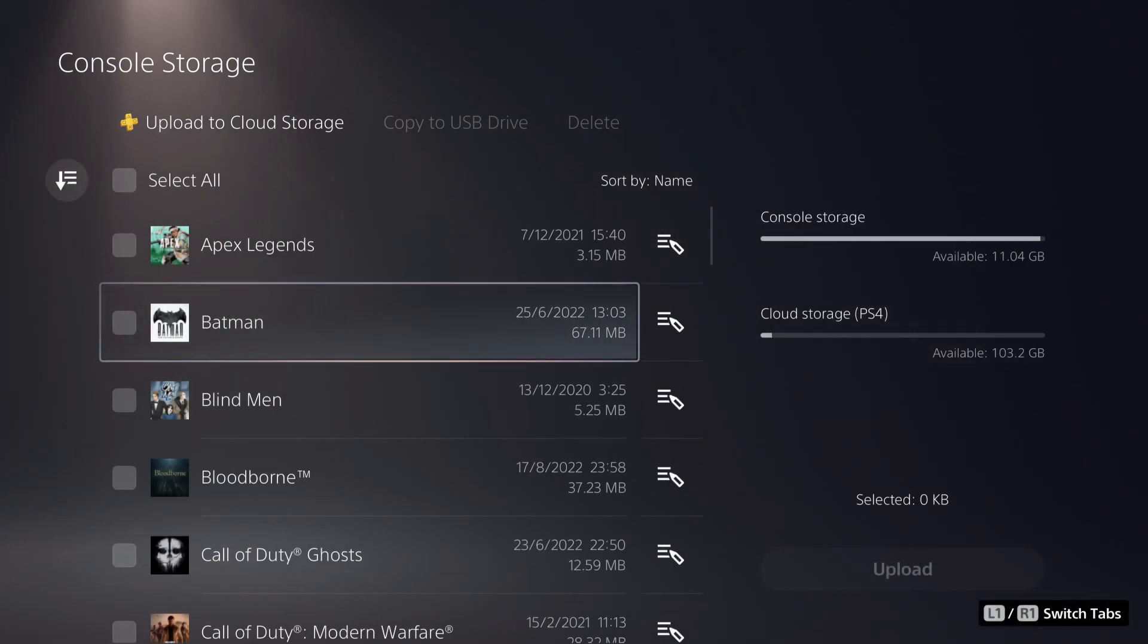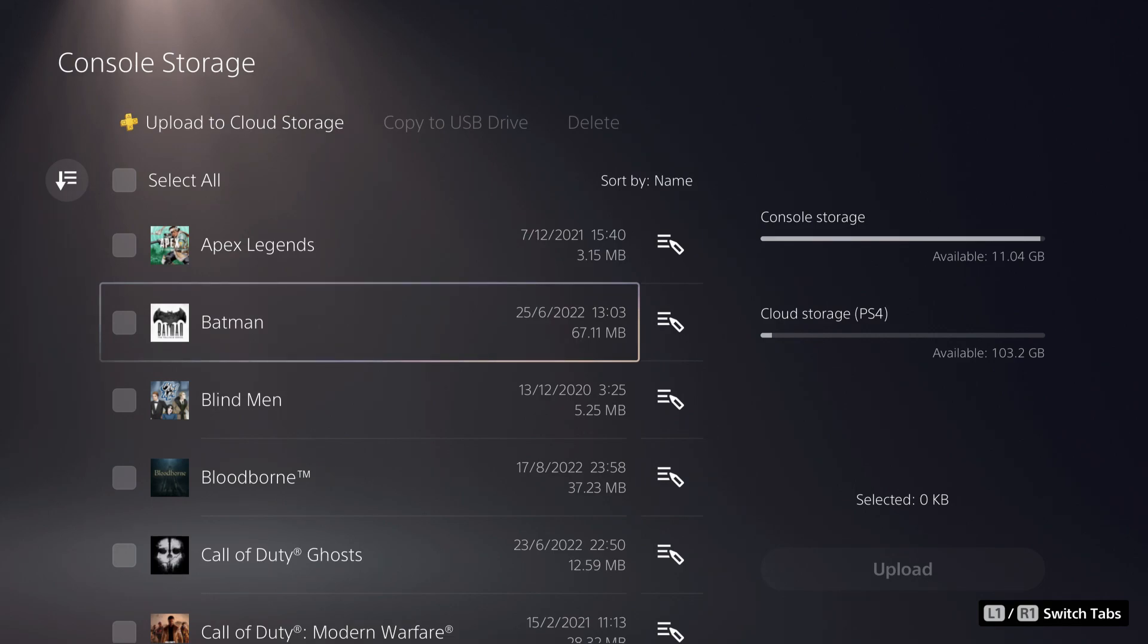So thank you for watching. This is how you can turn off auto cloud save. And I hope you enjoyed it. Please hit like, subscribe and take care.